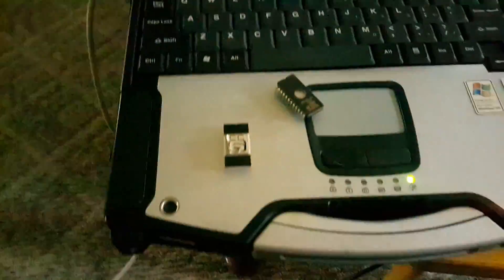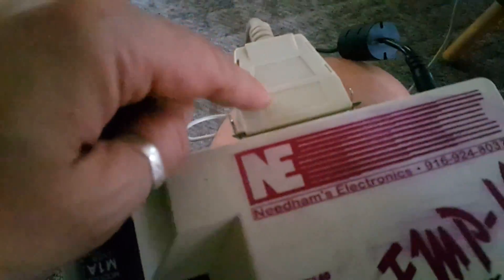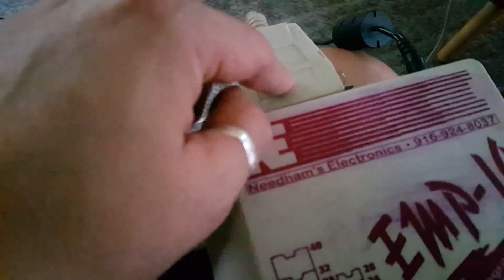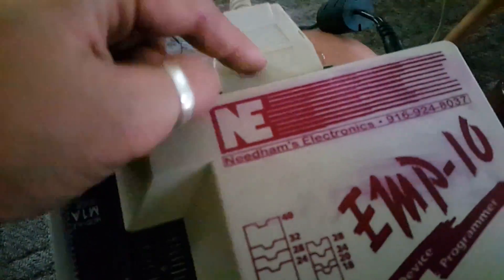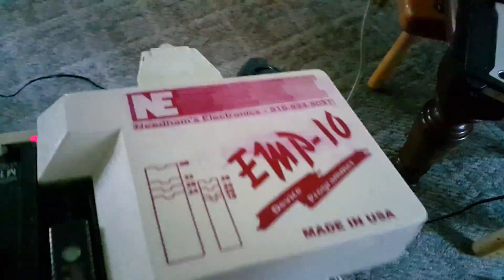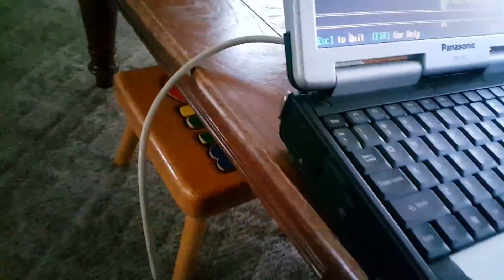The one requirement is that it has to have a serial, parallel - I always get these mixed up - it has to have a parallel port, which it does on the back here. Pretty cool.